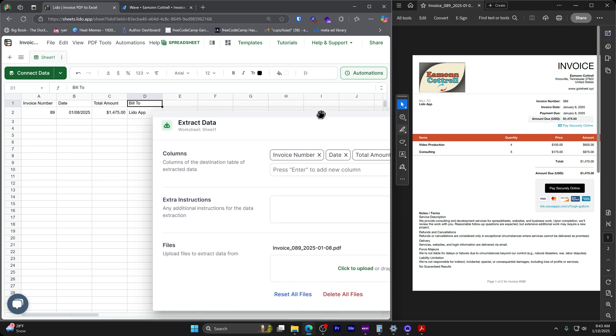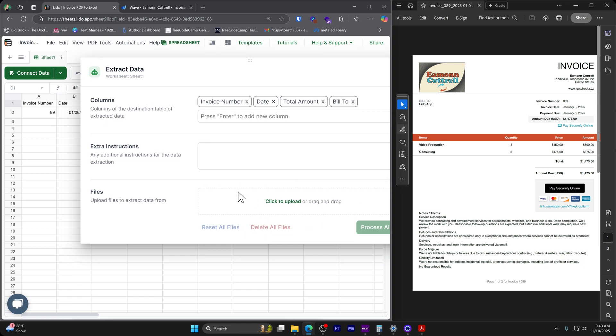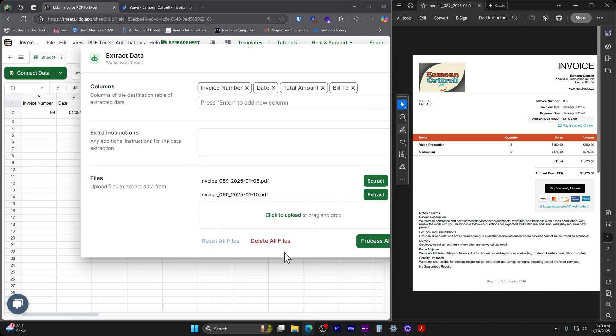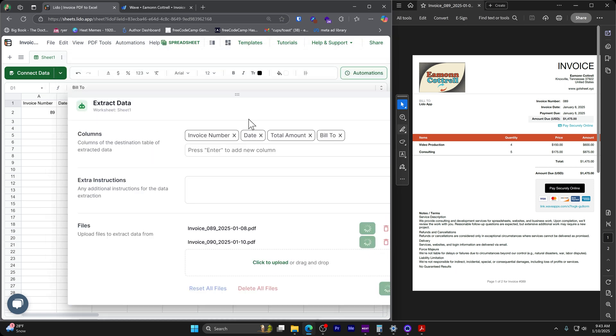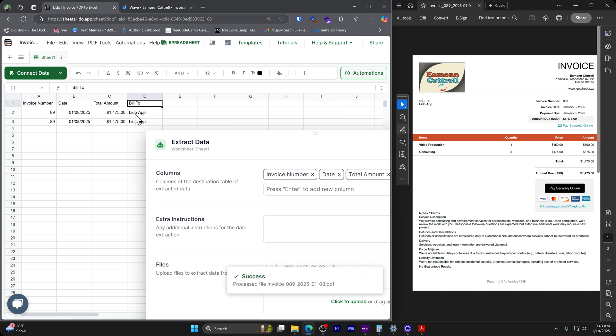Couple more things to be aware of. If we have, let's just delete all files here, click to upload. Let's select multiple files. I've got two invoices, we can select multiple files, process all, it's going to do the same thing here. And it is going to duplicate this data right here because it's going to treat it like a new file.